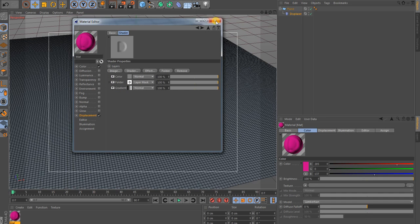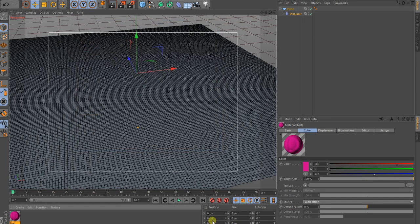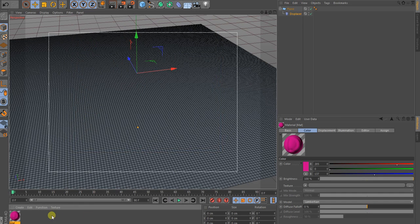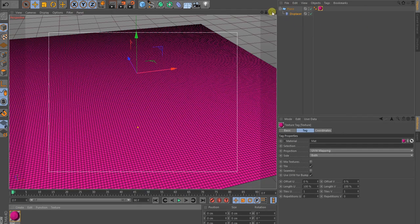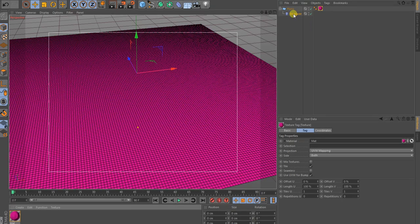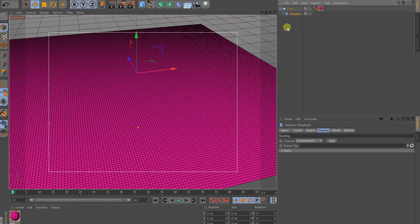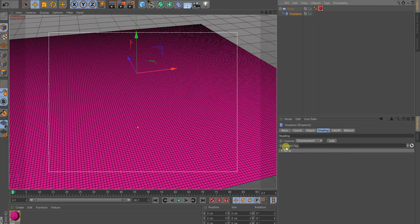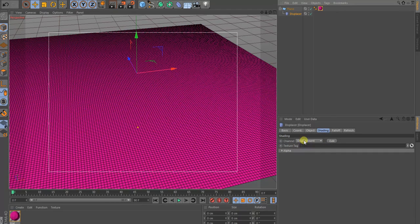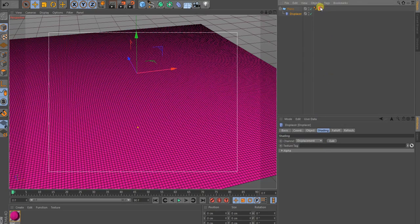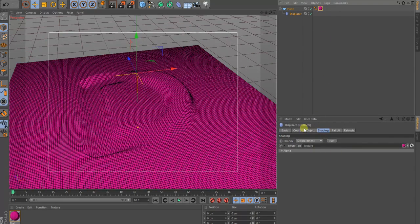Then, we can close the texture. And just drop the texture map to our plane. So, we see right now nothing, because the displacer don't know the texture tag. So, like I said, you go to the shading, make the channel to a displacement. You drop in the texture tag.